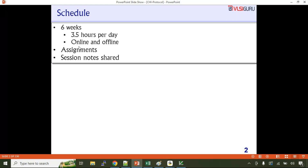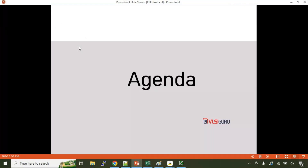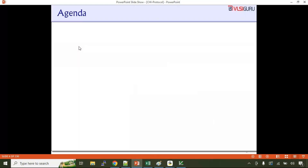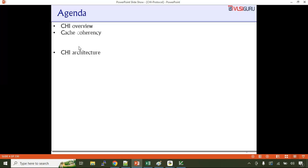We'll also share session notes and give you access to the presentation. The agenda will be an in-depth training — almost six weeks, close to 35 to 40 hours. Each and every topic in CHI will be covered. We'll start with understanding the CHI overview, then cover cache coherency, the cache line state diagram, and how cache line states change based on various CHI transactions.